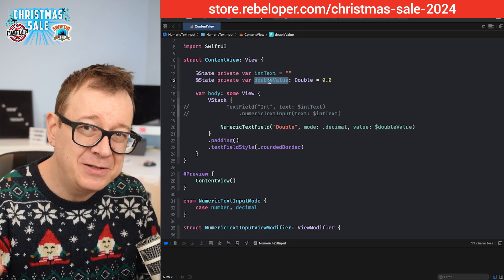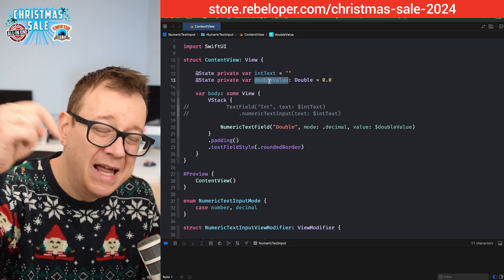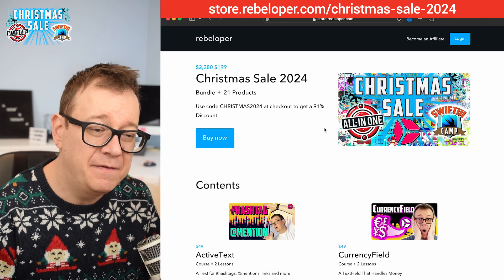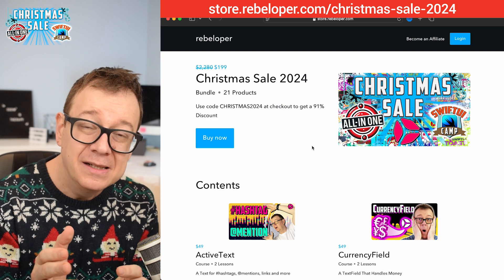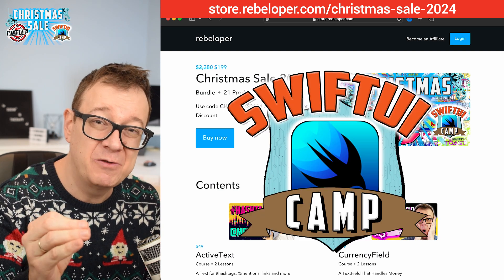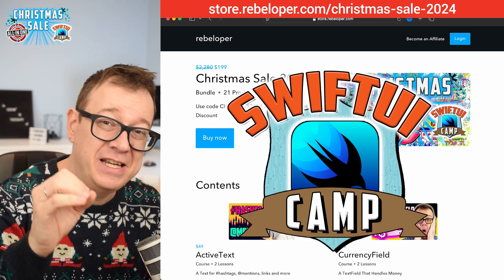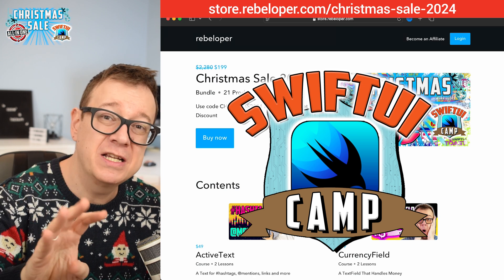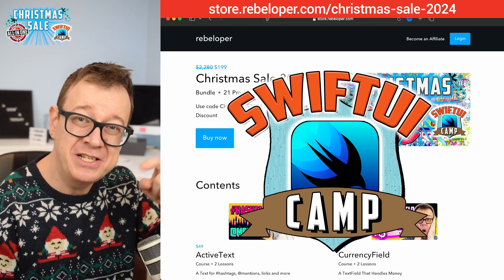If you liked this tutorial, check out the link in the description for my Christmas sale, which also includes SwiftUI Camp starting in January — four weeks of learning SwiftUI.